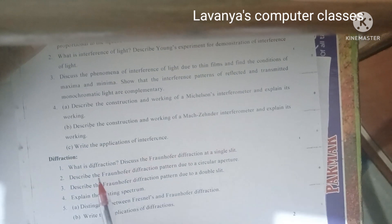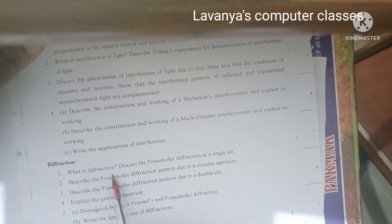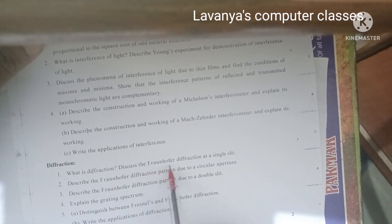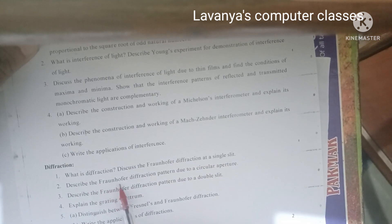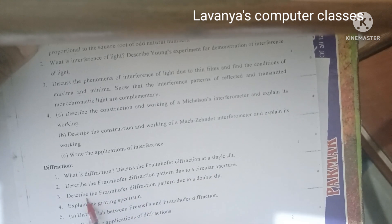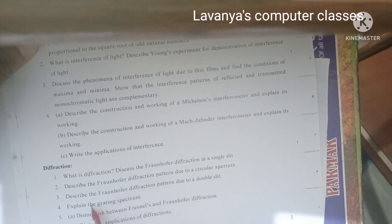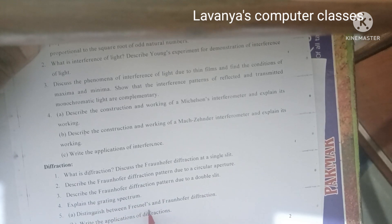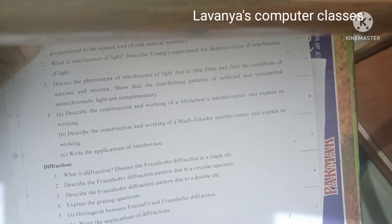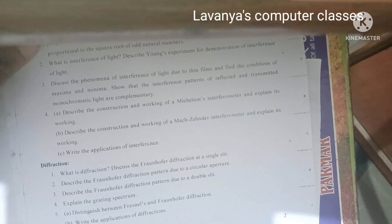In diffraction, 5 questions are specified. First: what is diffraction — discuss the Fraunhofer diffraction at a single slit. Second: describe the Fraunhofer diffraction pattern due to a circular aperture. Third: describe the Fraunhofer diffraction pattern due to a double slit and explain the grating spectrum. Fourth: distinguish between Fresnel's and Fraunhofer diffraction. Fifth: write the applications of diffraction.